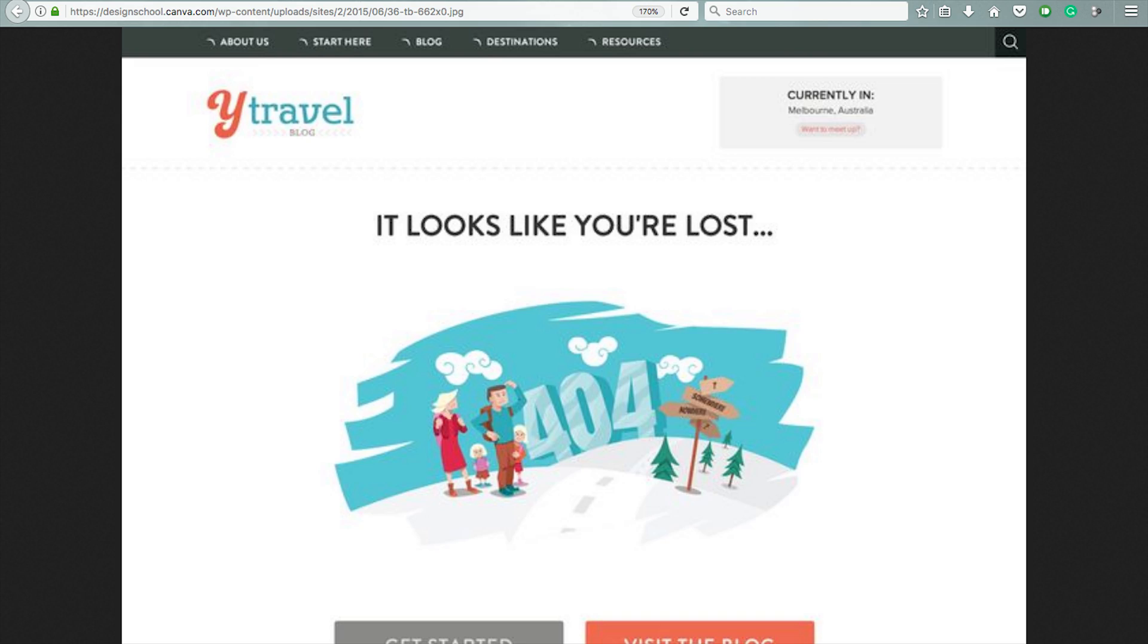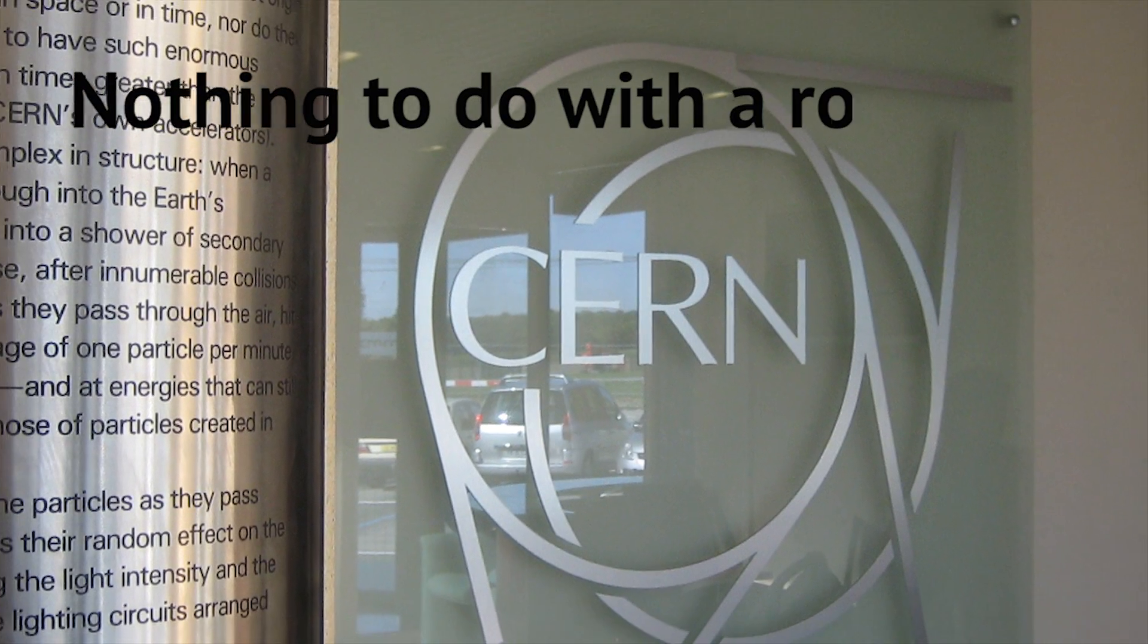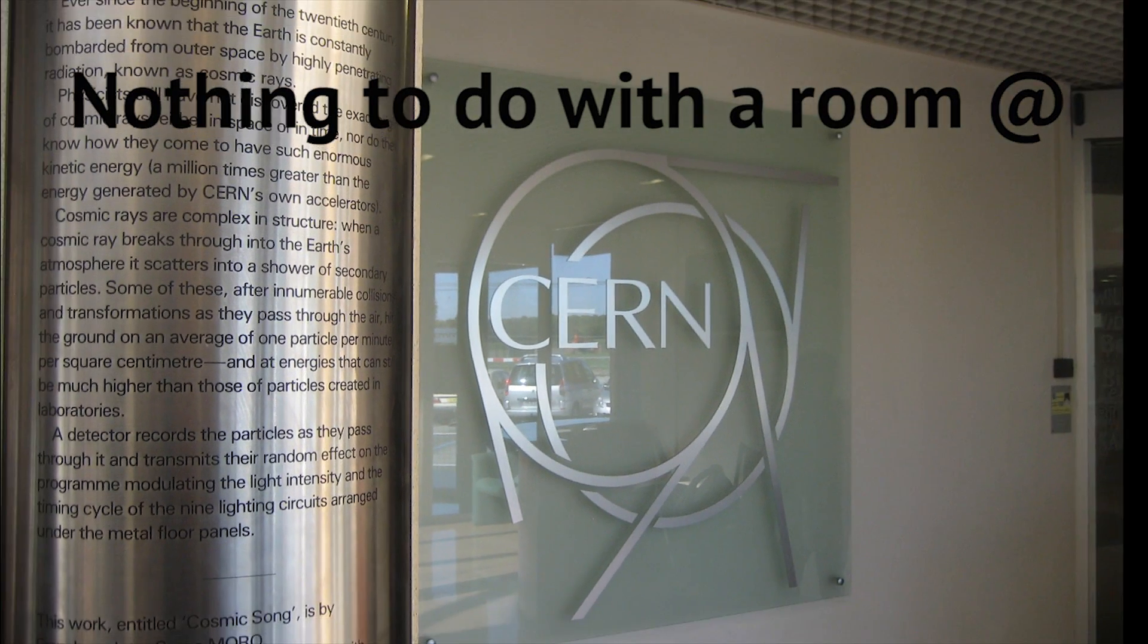So the next time you see a 404 error page, remember it has absolutely nothing to do with any room at CERN.